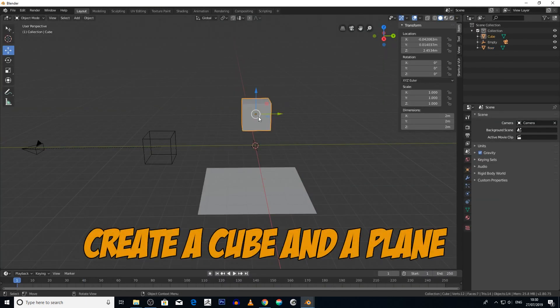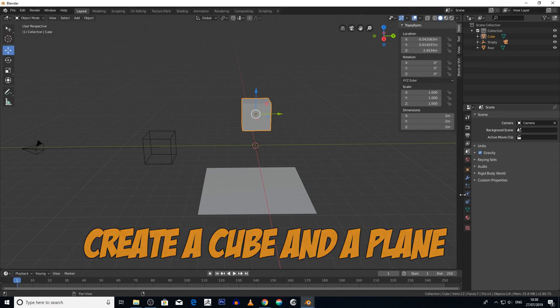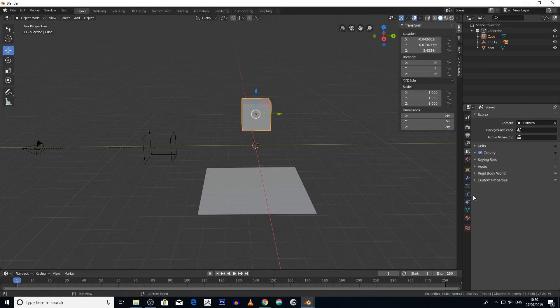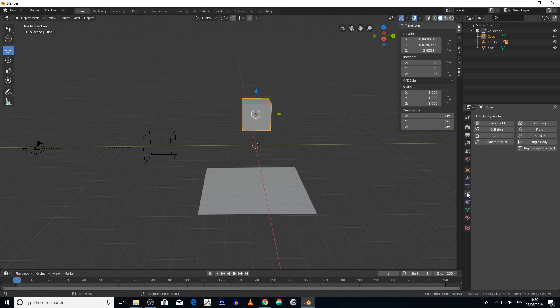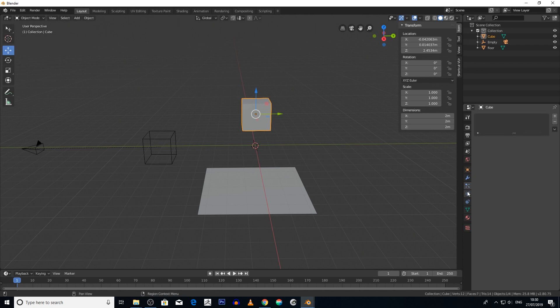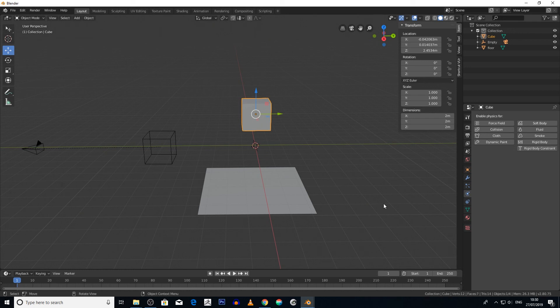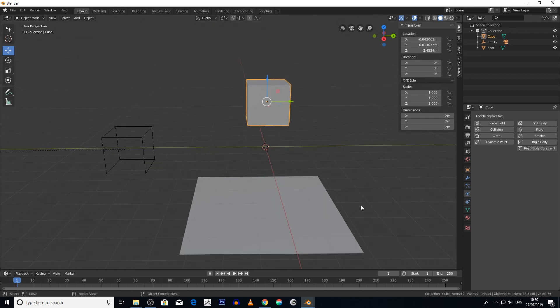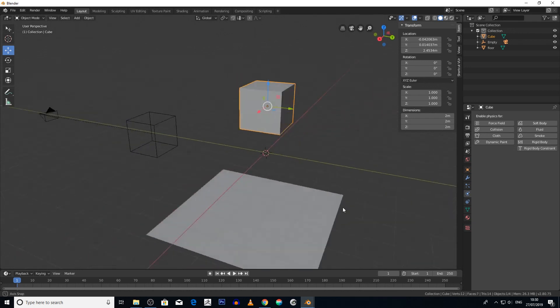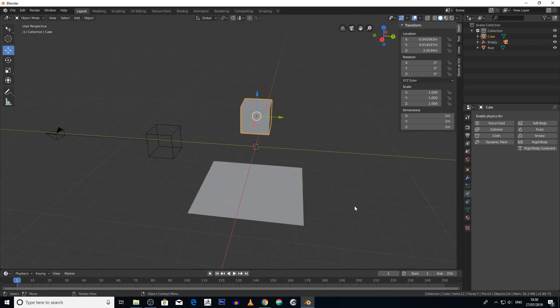So we've got a floor and a cube. This icon here is your rigid body icon. If for example we want to create a rigid body, we have to click on this icon here. But before we get into rigid body, what is rigid body?